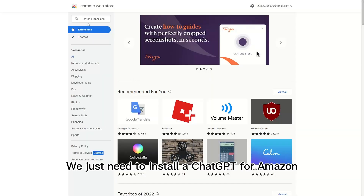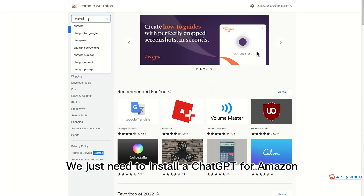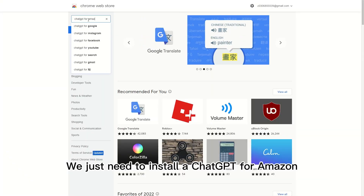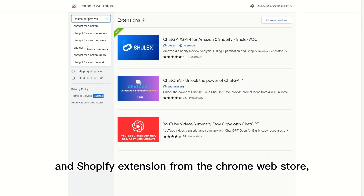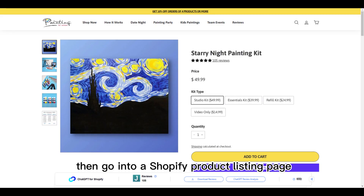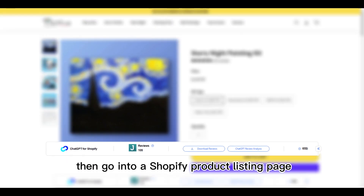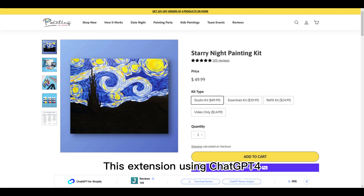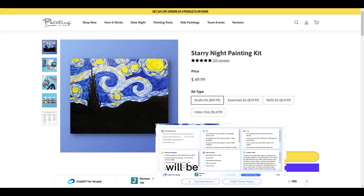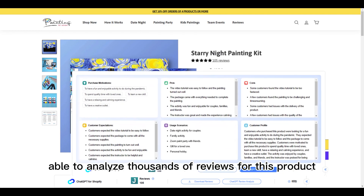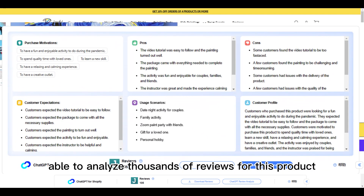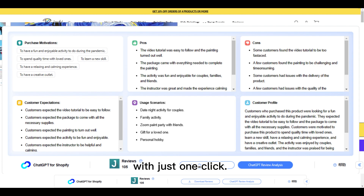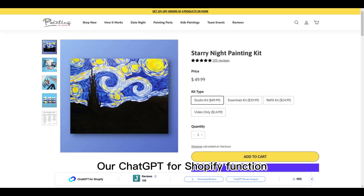We just need to install a ChatGPT for Amazon and Shopify extension from the Chrome Web Store, then go into a product listing page to start the review analysis. This extension will be able to analyze thousands of reviews for this product with just one click.